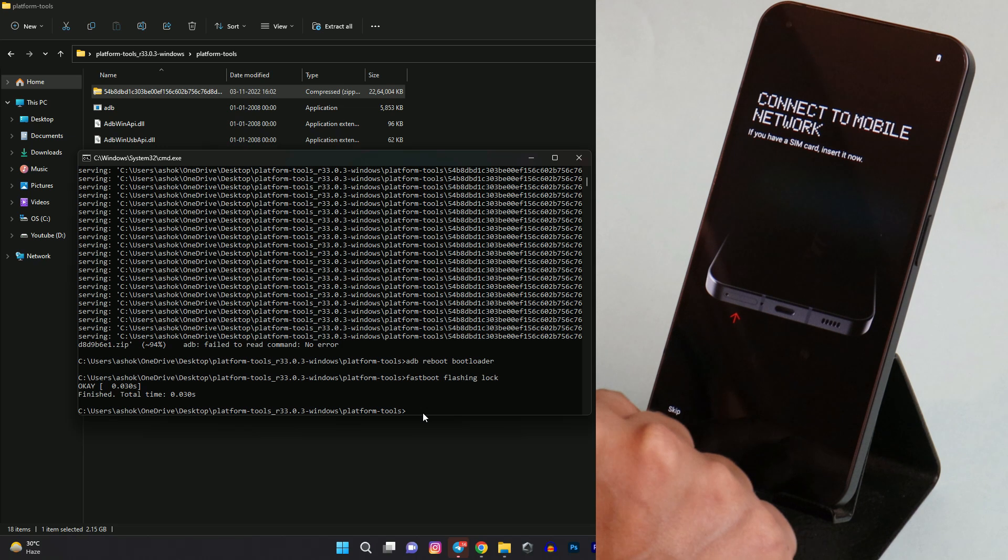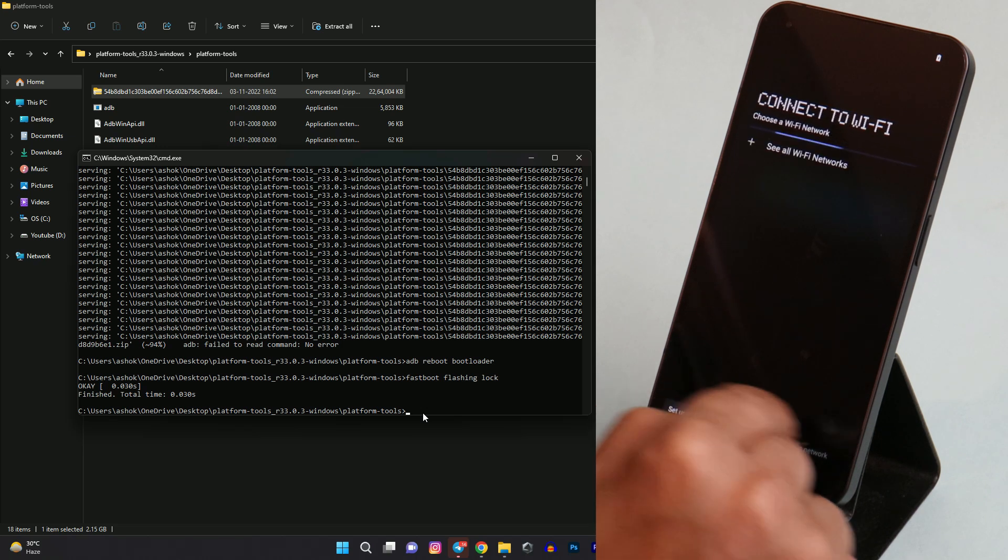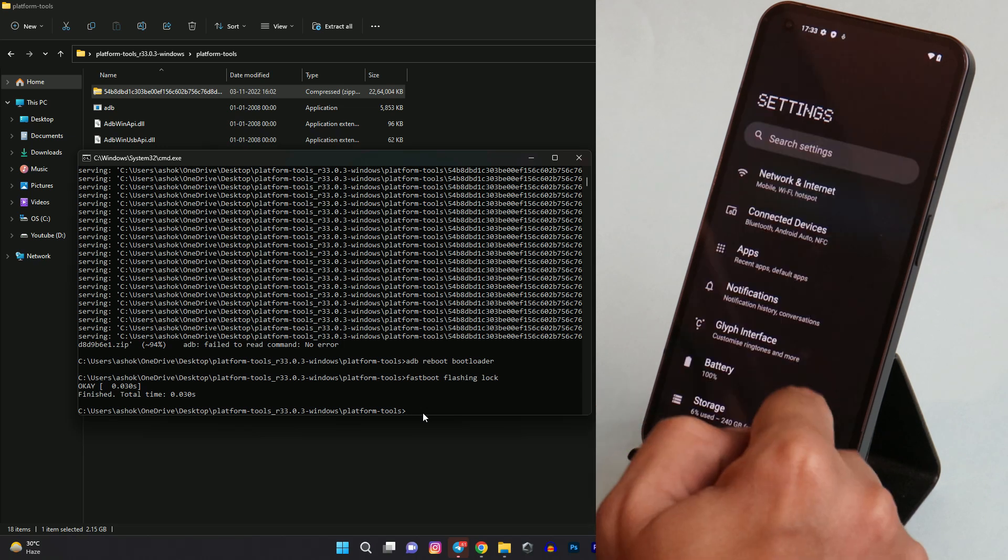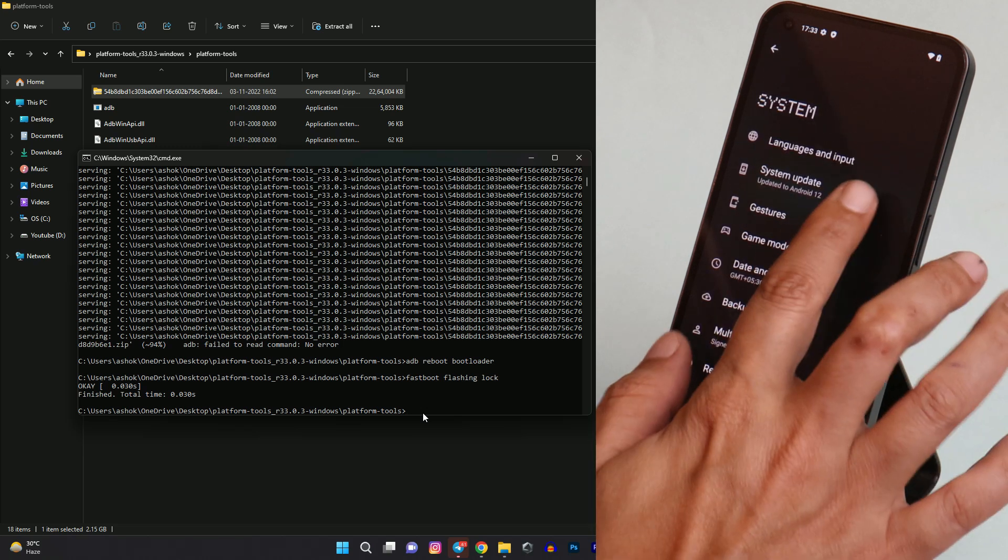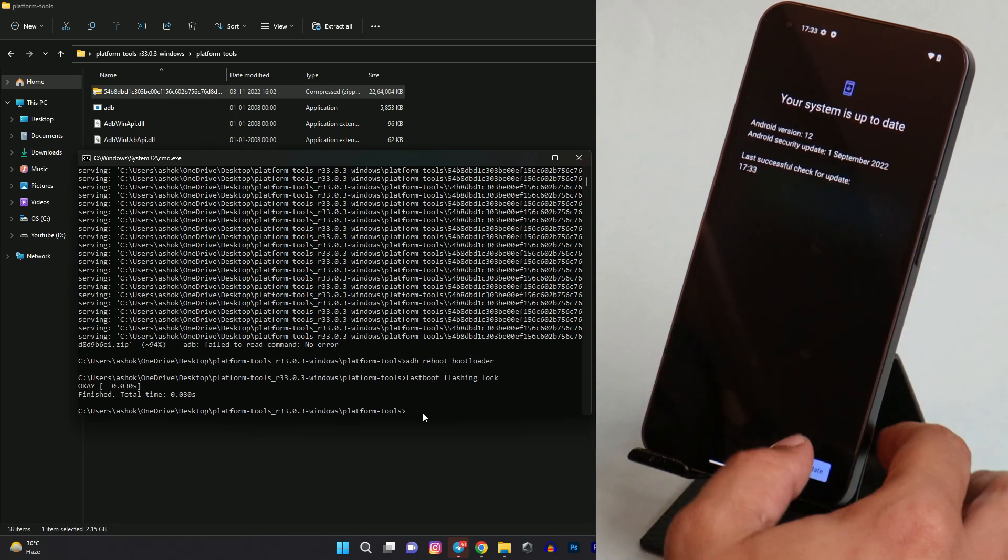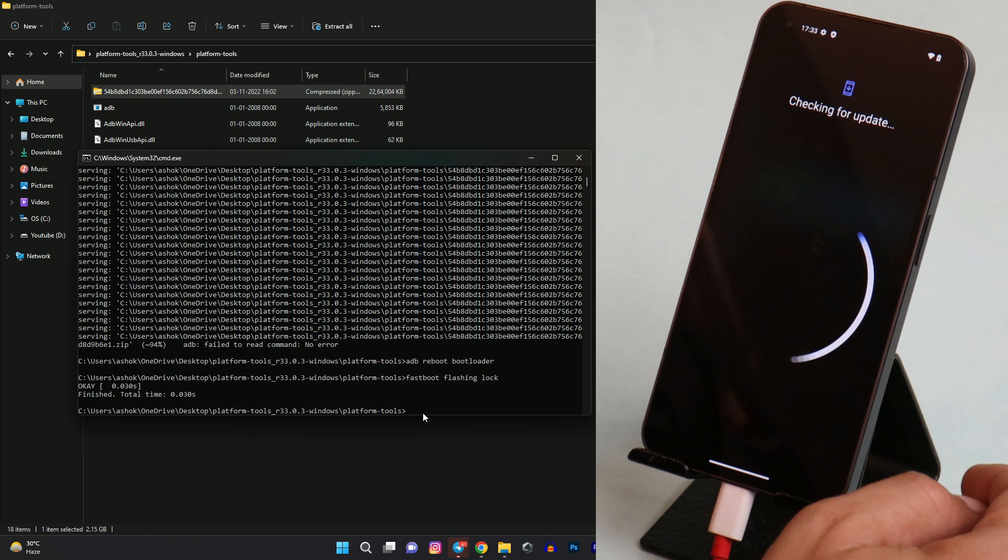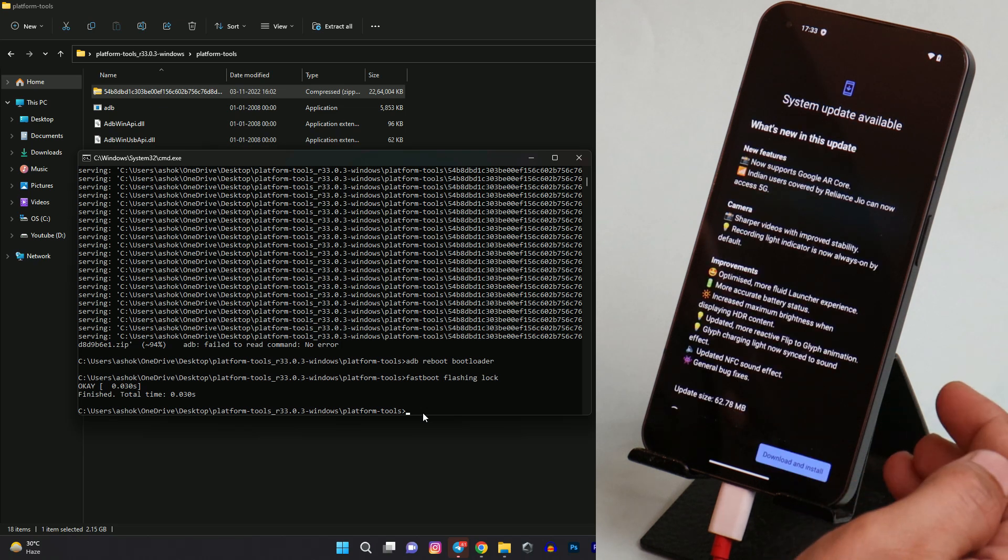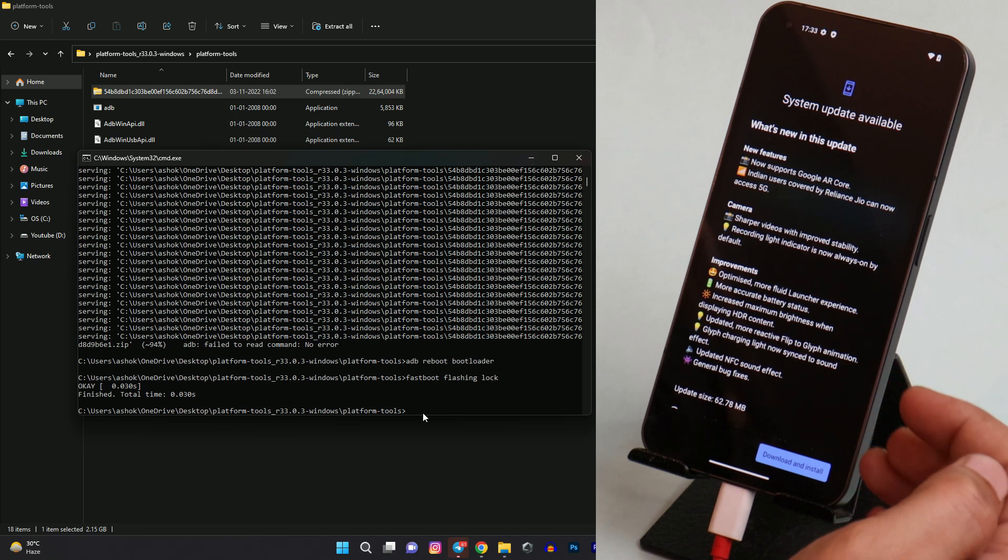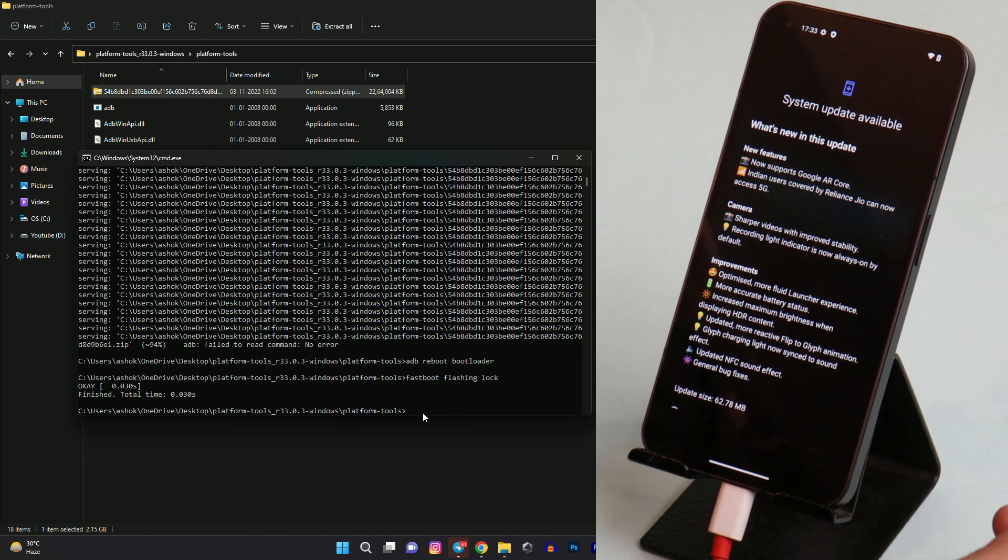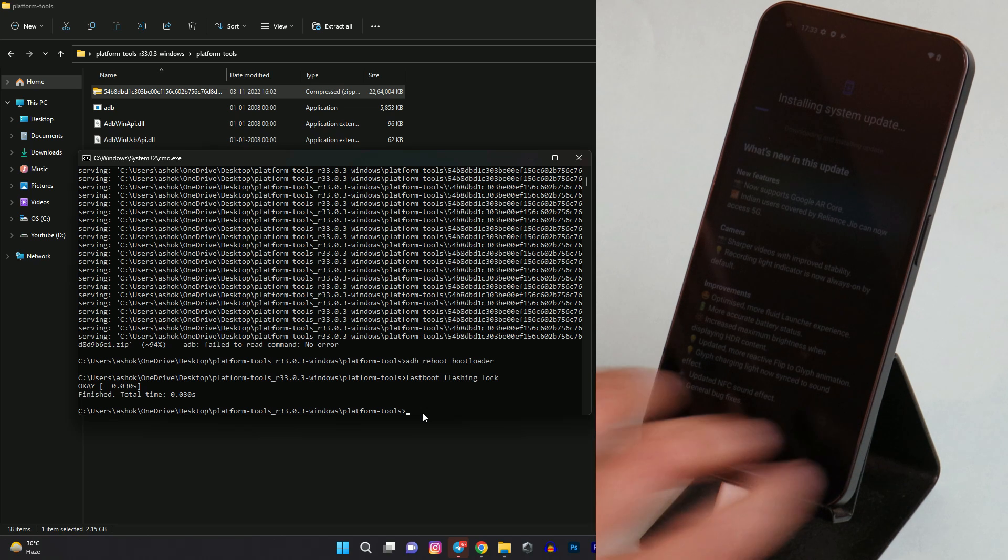Let me again complete the initial setup and we'll show you whether we get an OTA update or not. So if we go to settings, system, system update, and there you can see we have the update of latest build which is Nothing OS 1.1.6. Now you guys can download and install the latest build on your device.